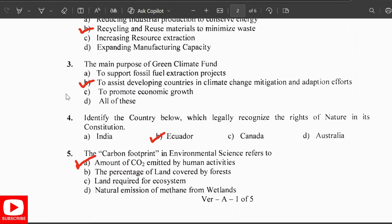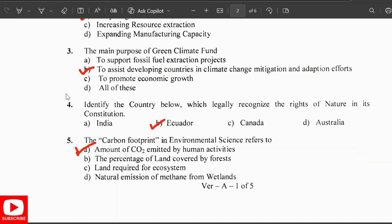The country which legally recognizes the rights of nature in its constitution is Ecuador. The carbon footprint in environmental science refers to the amount of CO2 emitted by human activities.